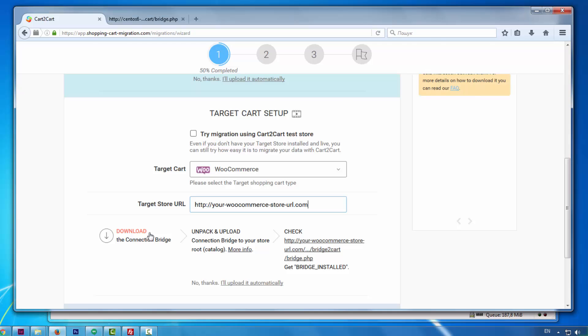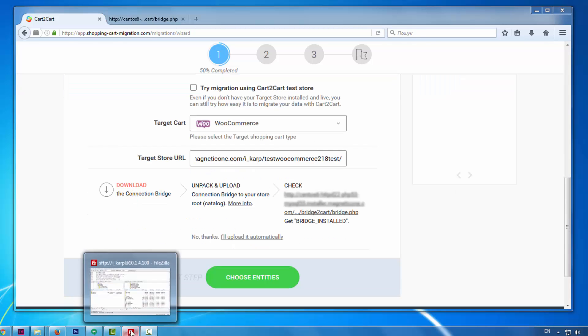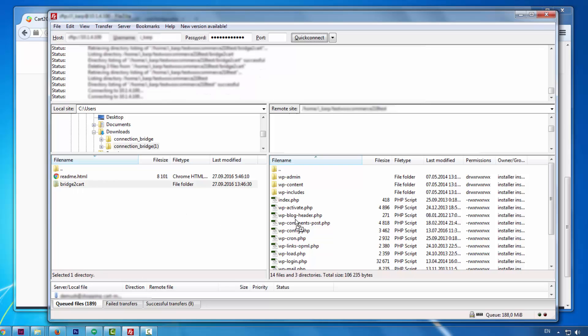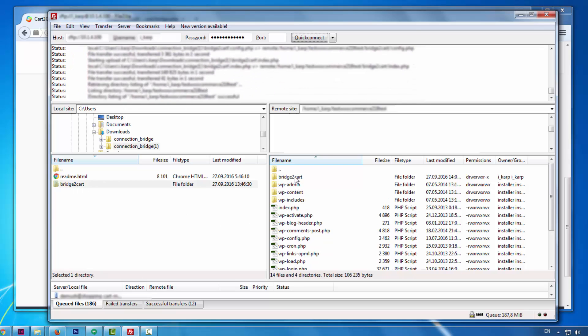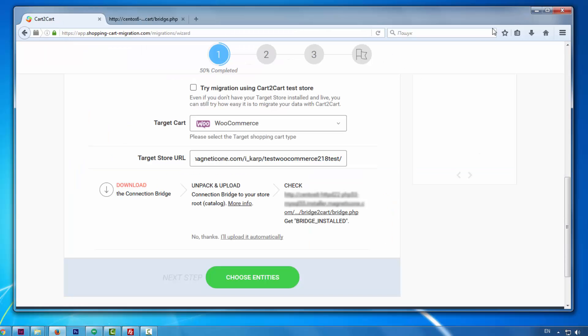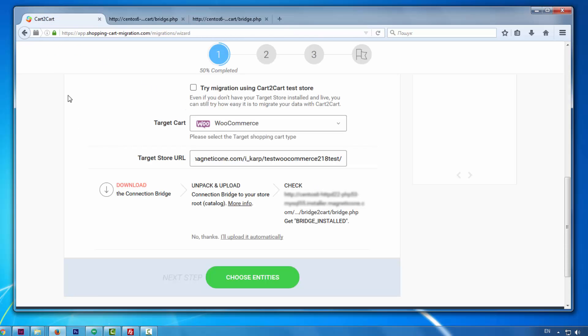Download the connection bridge, and extract it into your WordPress root folder with WooCommerce store installed on top of it. After, click the URL here. You will get bridge installed message if the bridge was uploaded successfully.